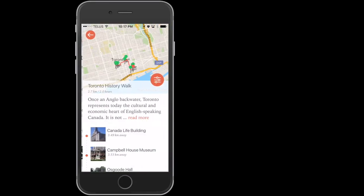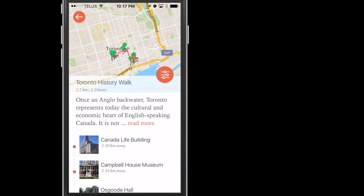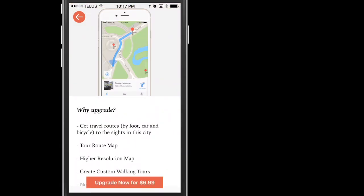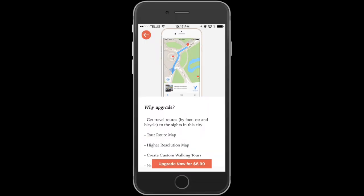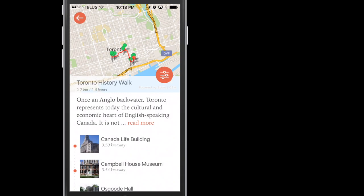Let's take a look at Toronto History Walk. At the top, you have a map with pins that represent all the stops in the walk. However, since this is a free version, you will need to upgrade to have access to the map, which I'll do later so you guys can see. Next,